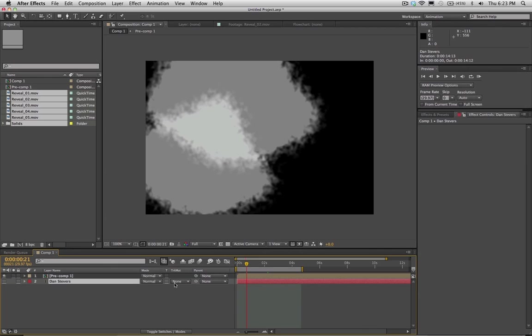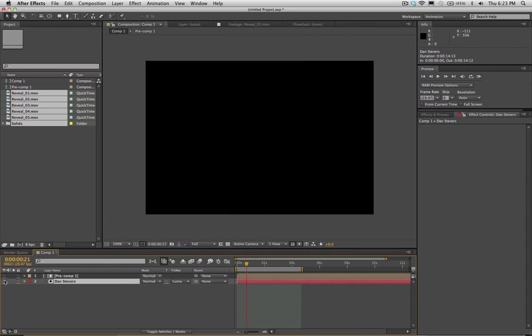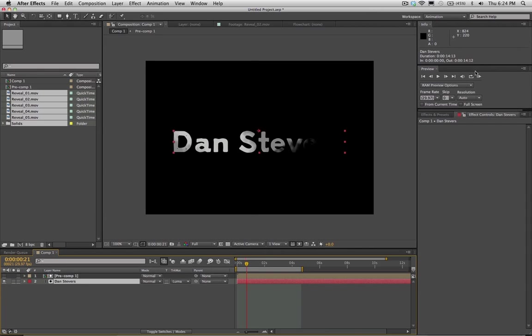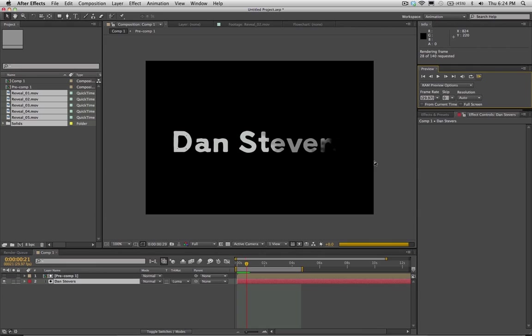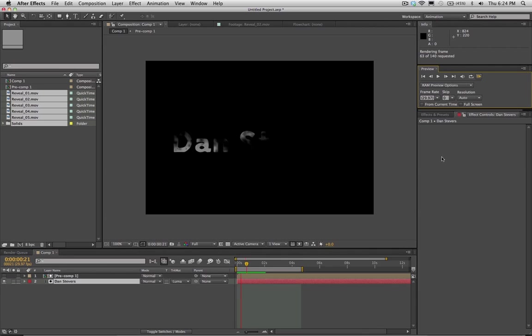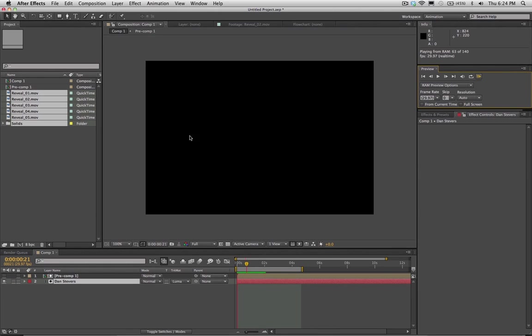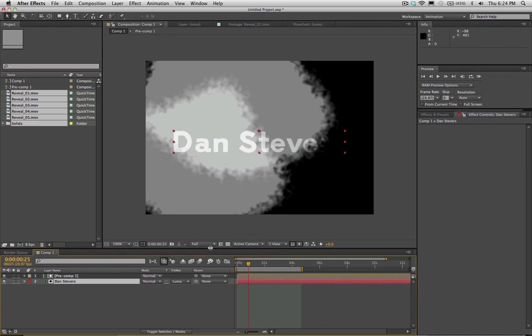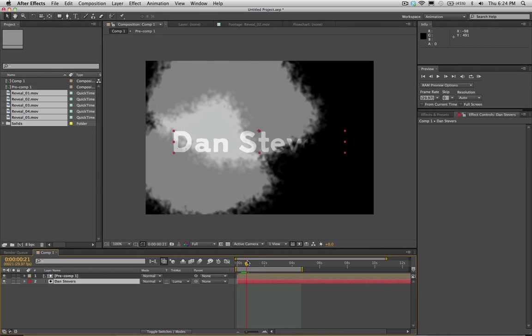And so now I'm going to go ahead and set the Luma matte again. Make sure that our pre-comp ink reveal is turned off and that our text is turned on here. We'll do a RAM preview. It's kind of hard to tell on this, but you'll notice that it started out at 50% opacity. And then where the masks overlap, you get the second, the secondary ink reveal that's happening. So it's going kind of opaque with the first pass. And we can turn that on again there.